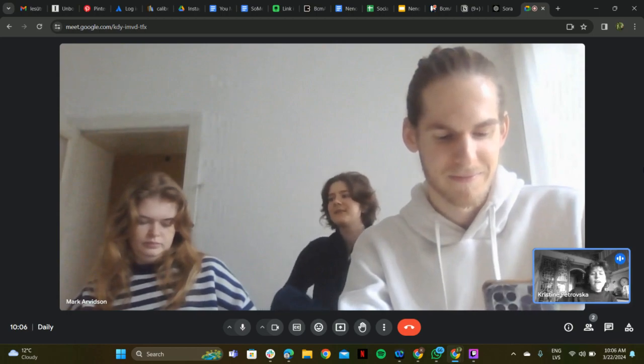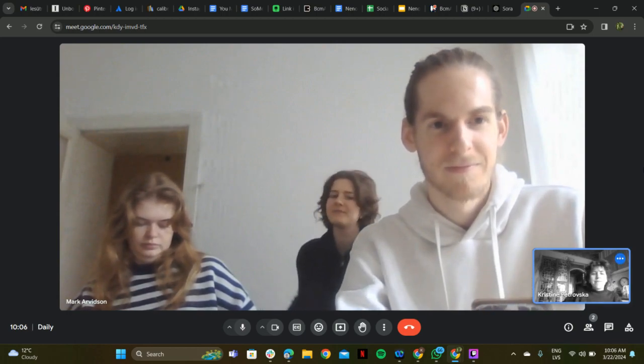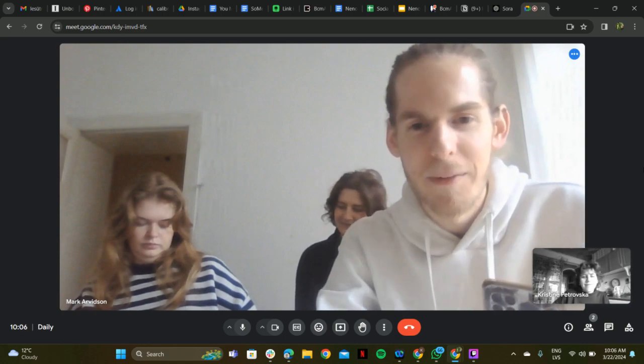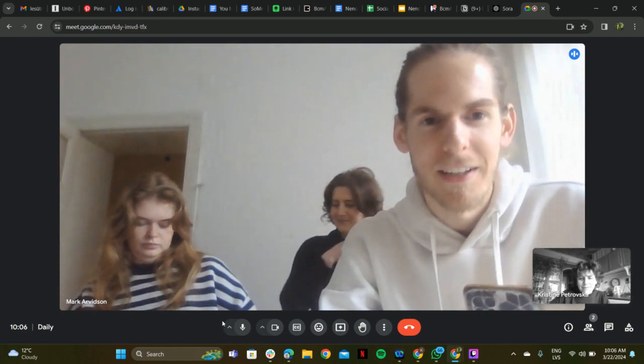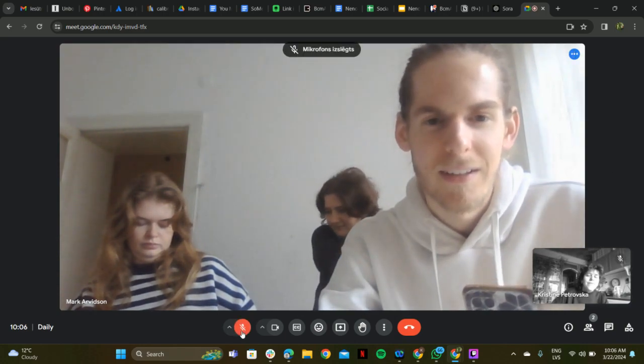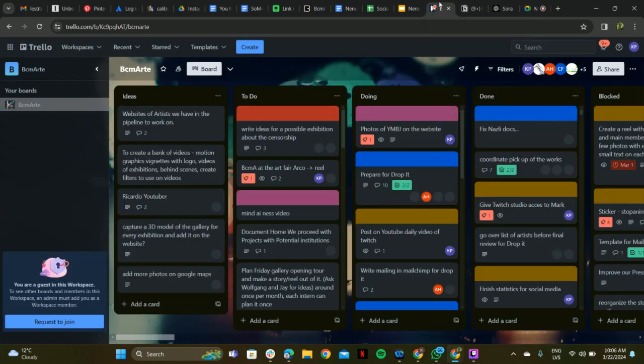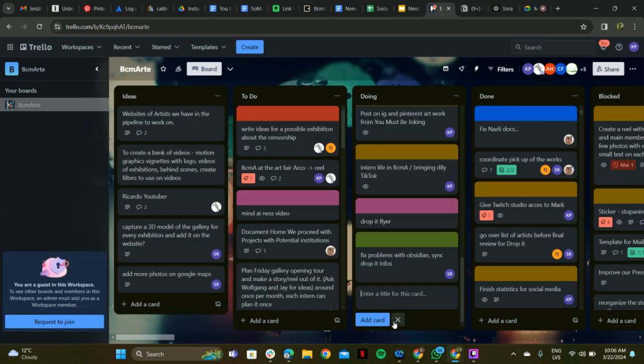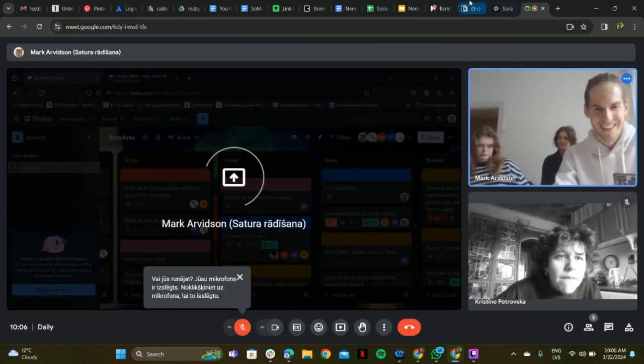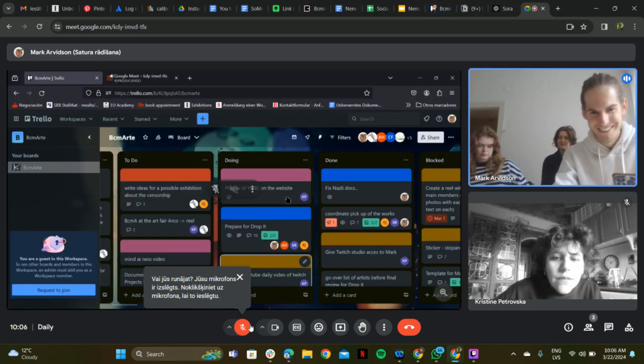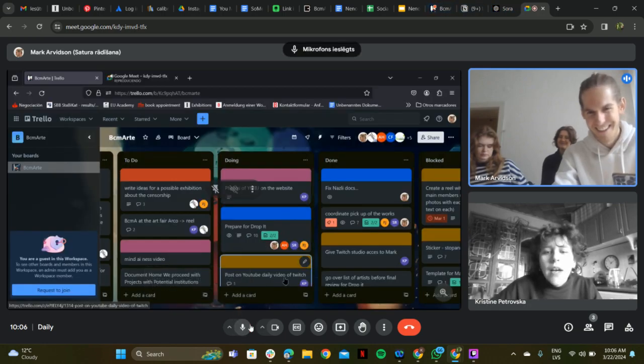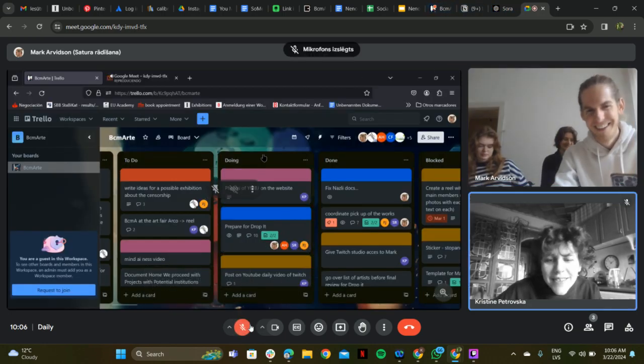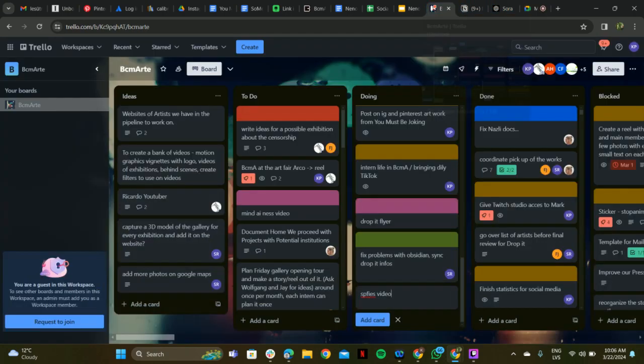Okay guys, we are live streaming. Okay, let me share my screen then. This one, cool. Can you see this?